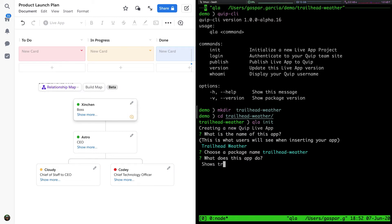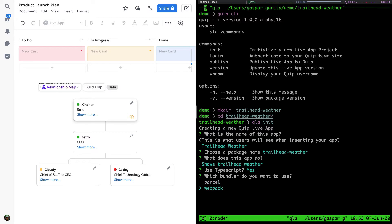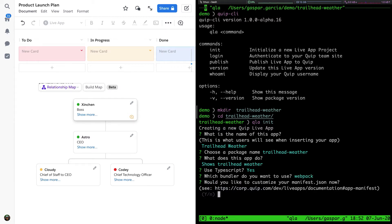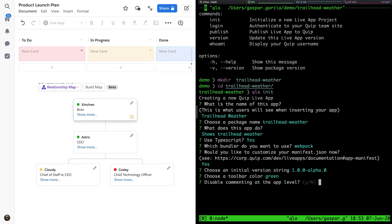This app is going to be a simple weather app. We will be asked if we want to use TypeScript. We'll say yes to that. As a bundler, we'll have the option to use Webpack or Parcel. Let's go with Webpack. It gives us a few other options to configure, including the version string, the initial toolbar color, the container size. These options can also be configured on the manifest file generated by QLA init.